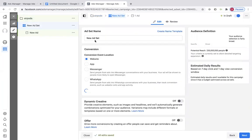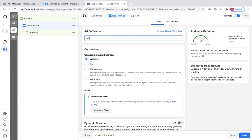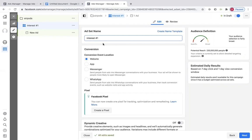This is going to be interest number one. What interest is, is something that is going to be correlated with the product that you're selling — what are your customers going to be interested in, what keywords you want on your ads that are going to pop up for people who are interested in what you are selling.